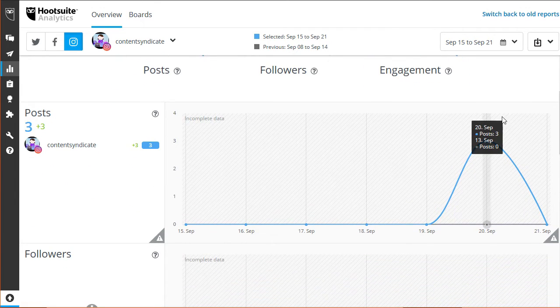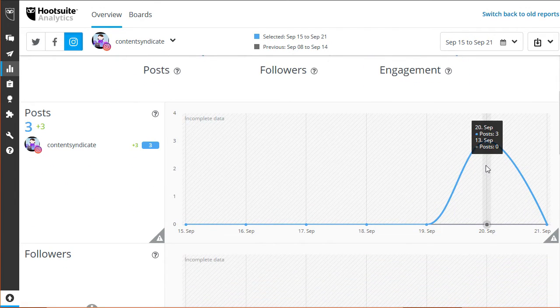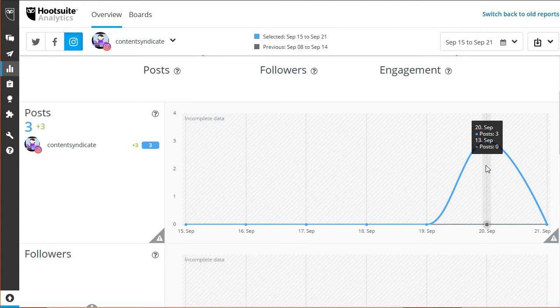This graph indicates the number of posts you've made this week. It simply shows that there's three posts uploaded on the 20th of September.